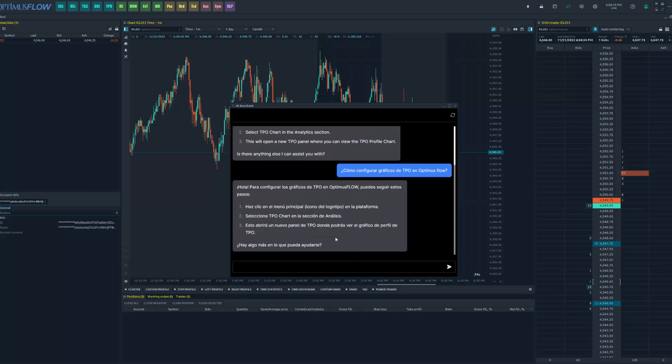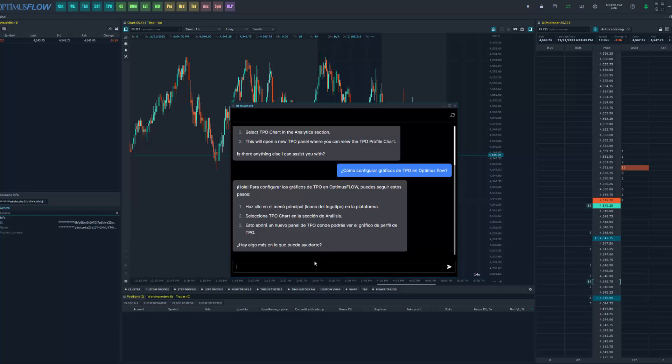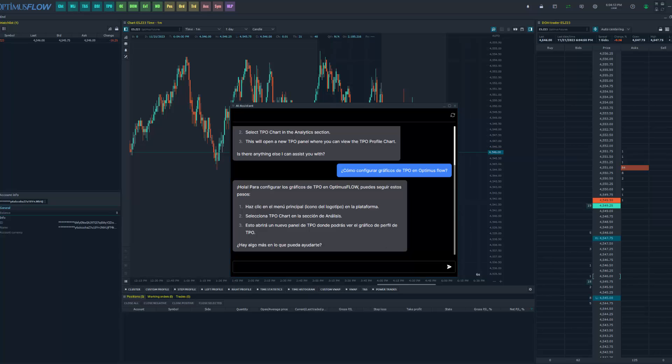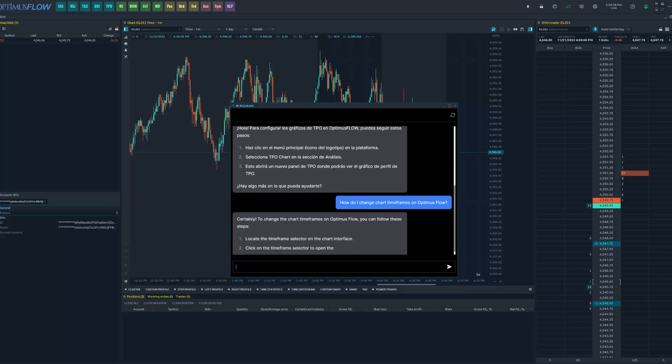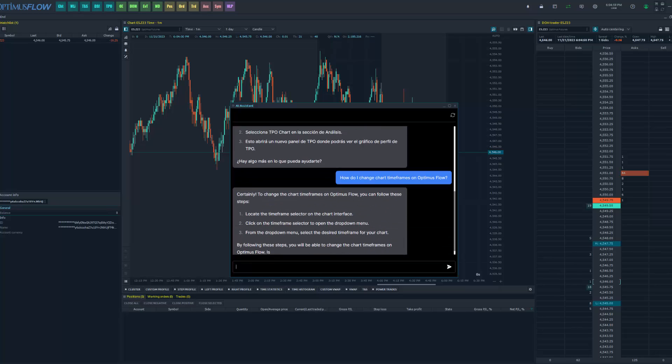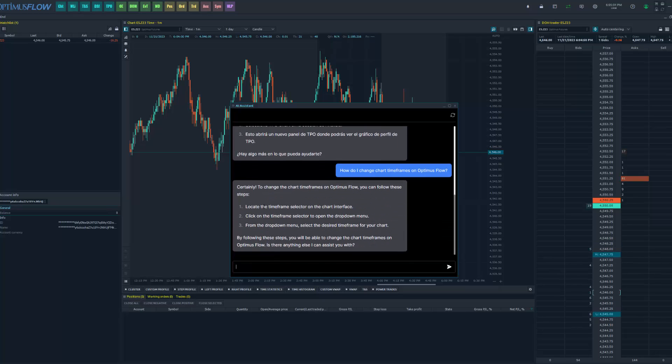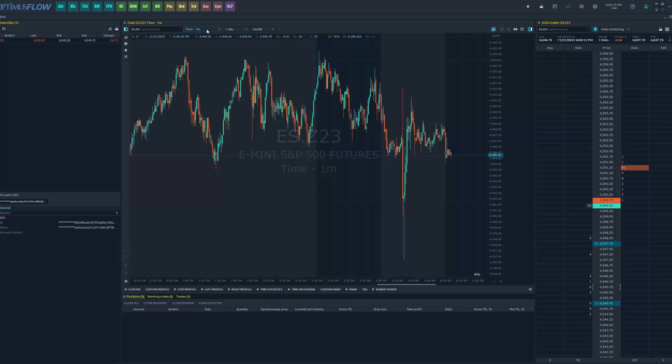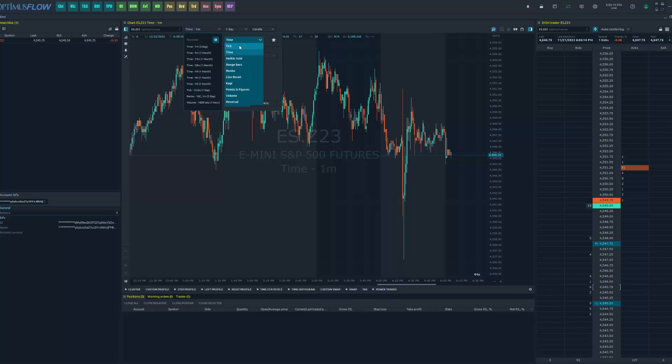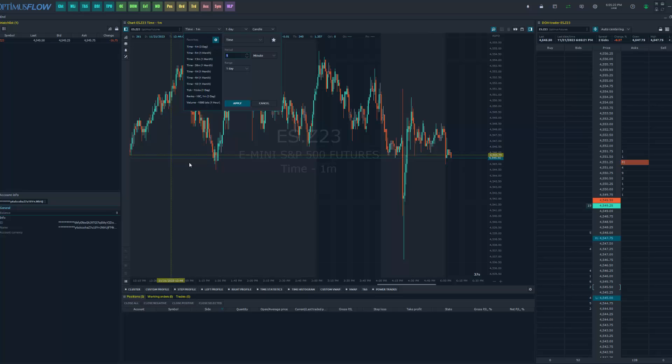Moving on to another question, again this is AI and you can really get creative with your questions if you'd like to. Just showing off another example just to show this feature off a little bit more in real time, I came up with this answer: 'How do I change chart timeframes on Optimus Flow?' So again, locate the time selector on the chart interface, click the timeframe selector to open up the dropdown menu, and from the dropdown menu select the desired timeframe for your chart. You can go ahead up here in the top left, this is your time selector, and as you can see these are the different timeframes we have, the different period types, your chart aggregation. So again, the AI will really answer anything you want to throw at it. Feel free to get creative.